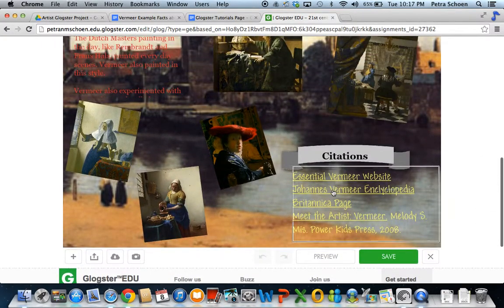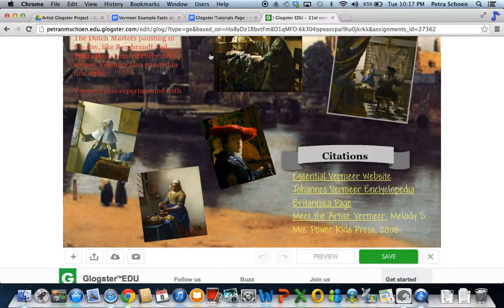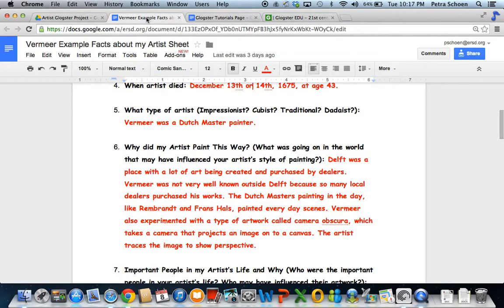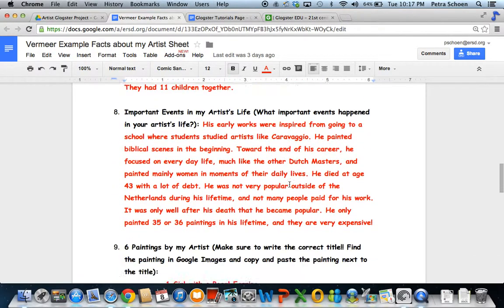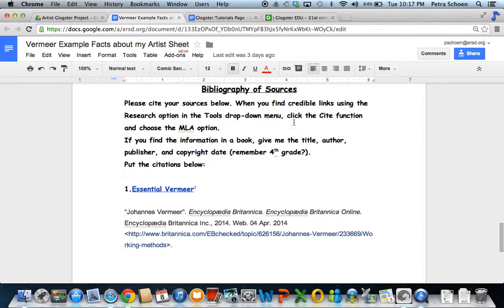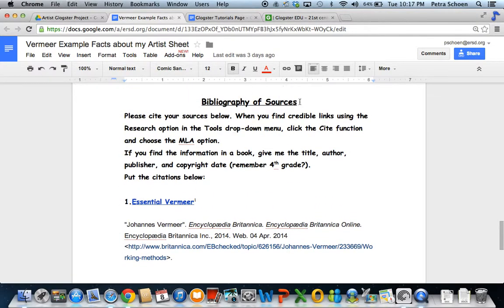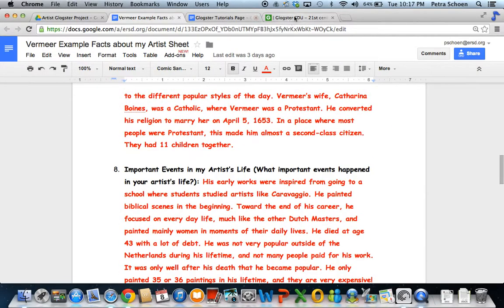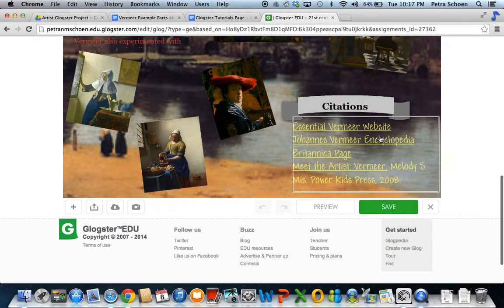And then of course your citations, where you got your information. At the end of this, I had my citations — Bibliography of Sources — and that is right here, that is what I added down here. I have two websites and a book.